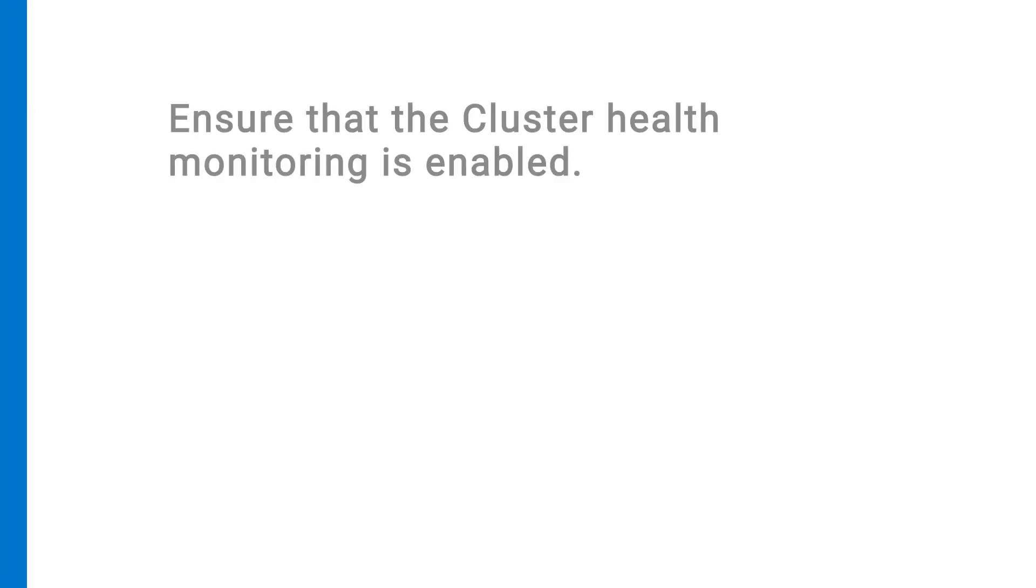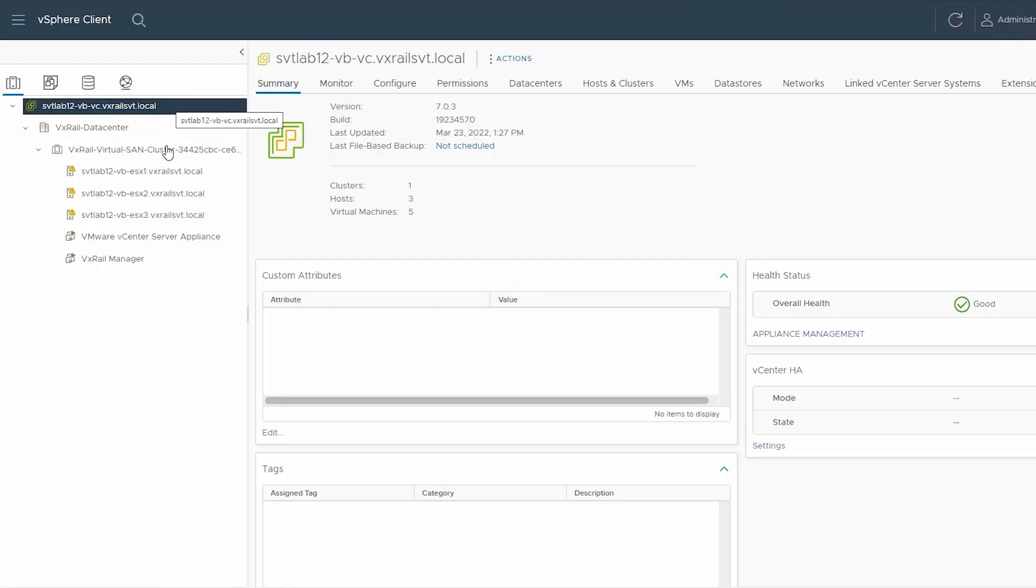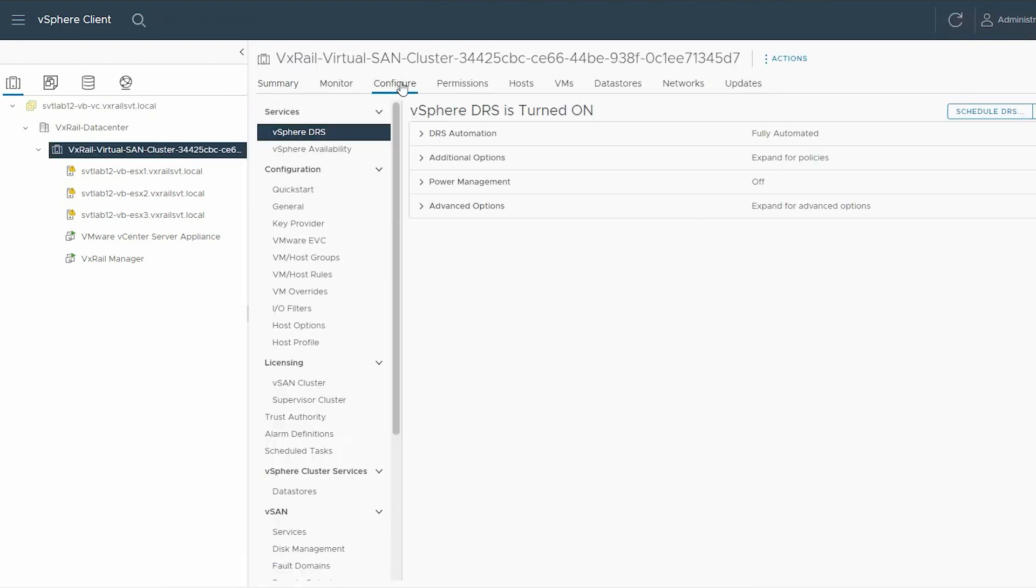Once again, ensure that the cluster health monitoring is enabled. To ensure, select the VxRail Virtual SAN cluster, click the Configure tab, and scroll down the pane.